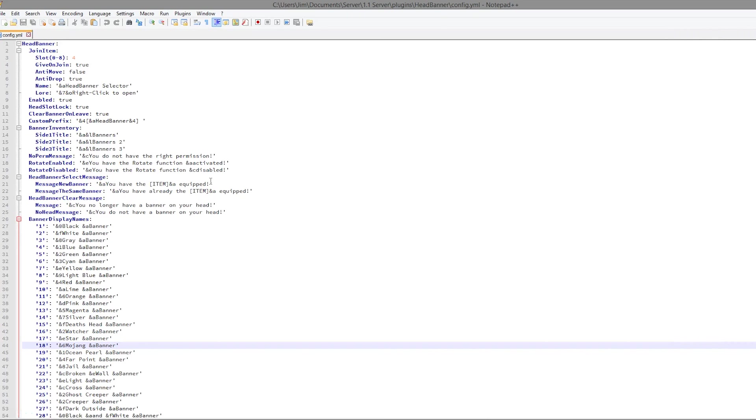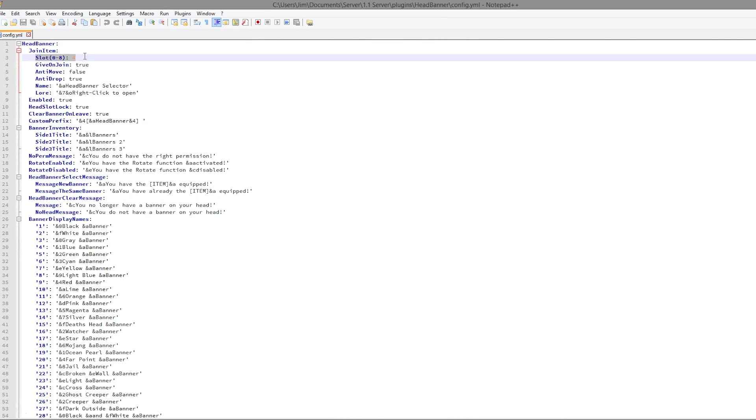Up at the top we have the join item section. We can choose which slot it appears into, which is very useful if you have another plugin that gives you items when you join, such as custom join items. You wouldn't want them overlapping.